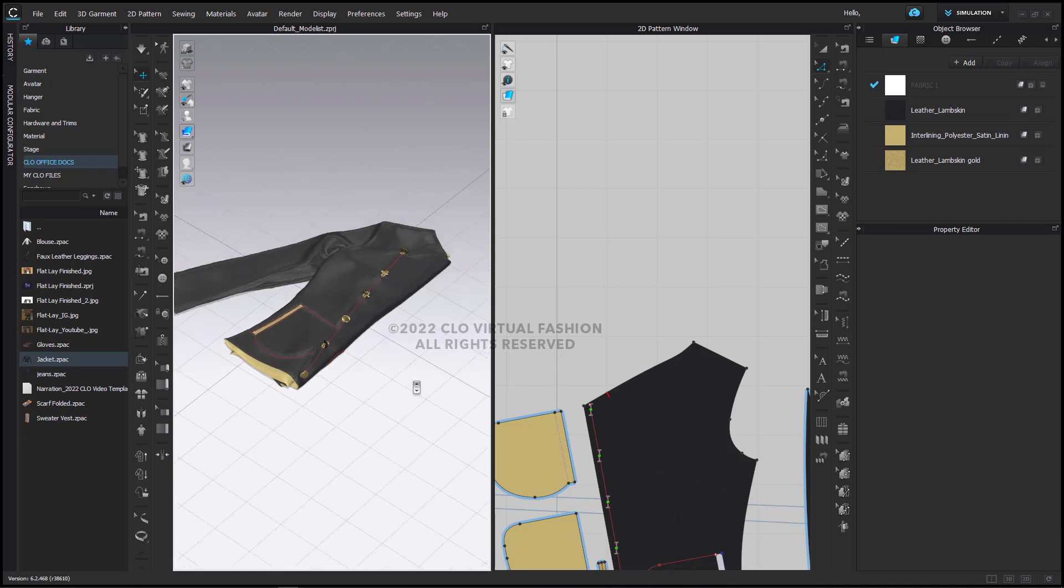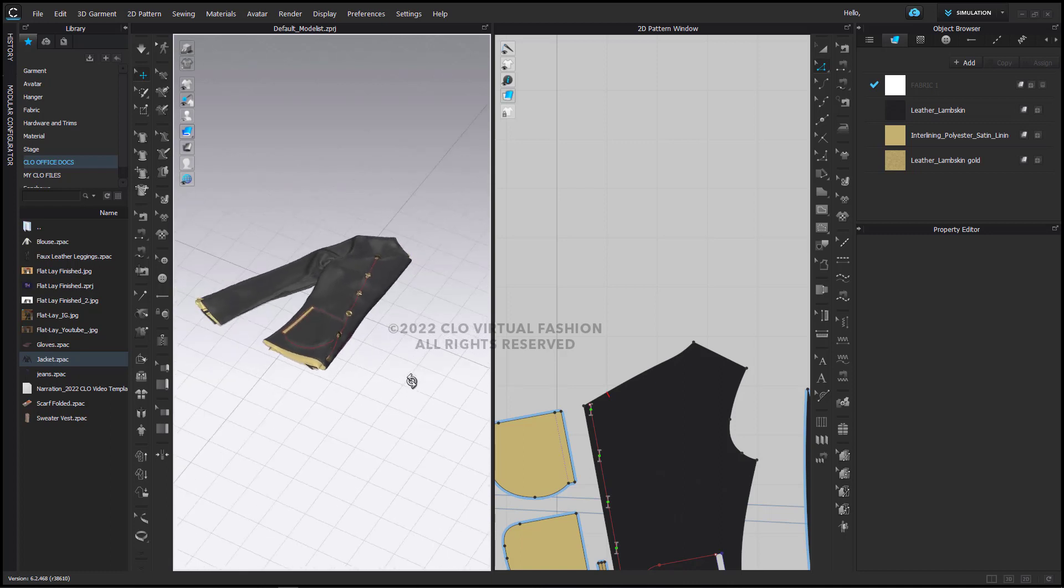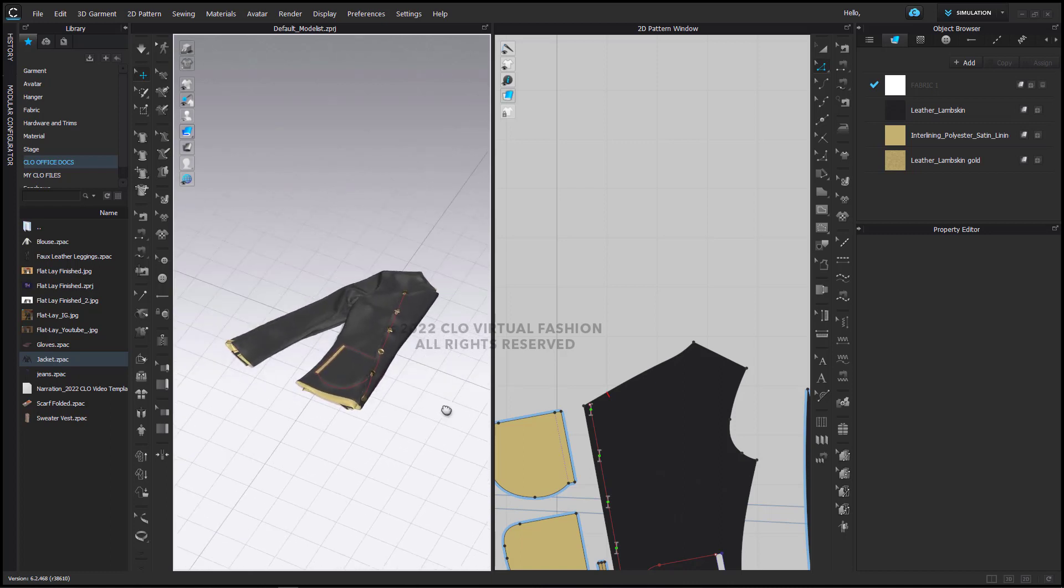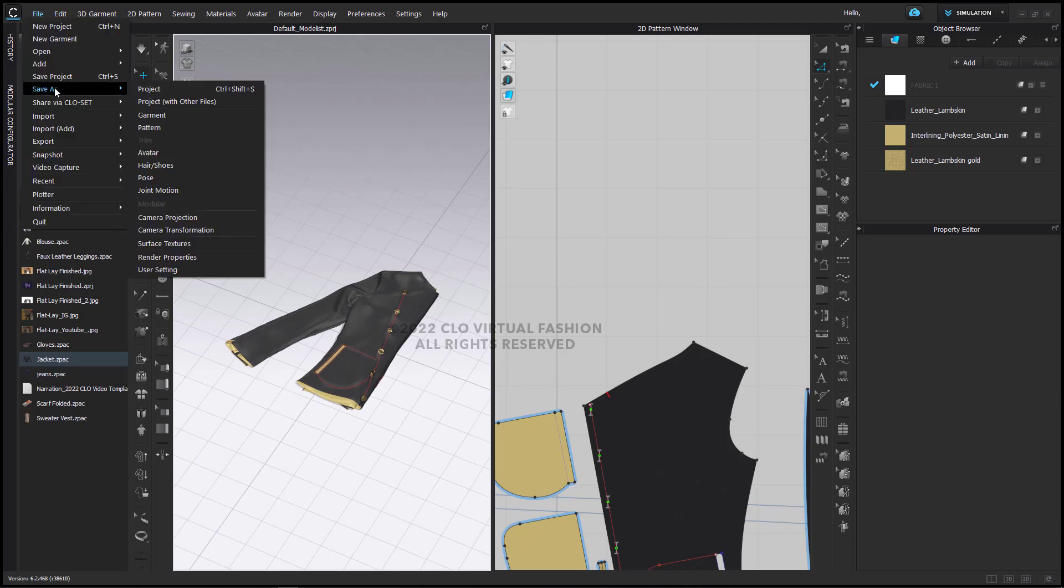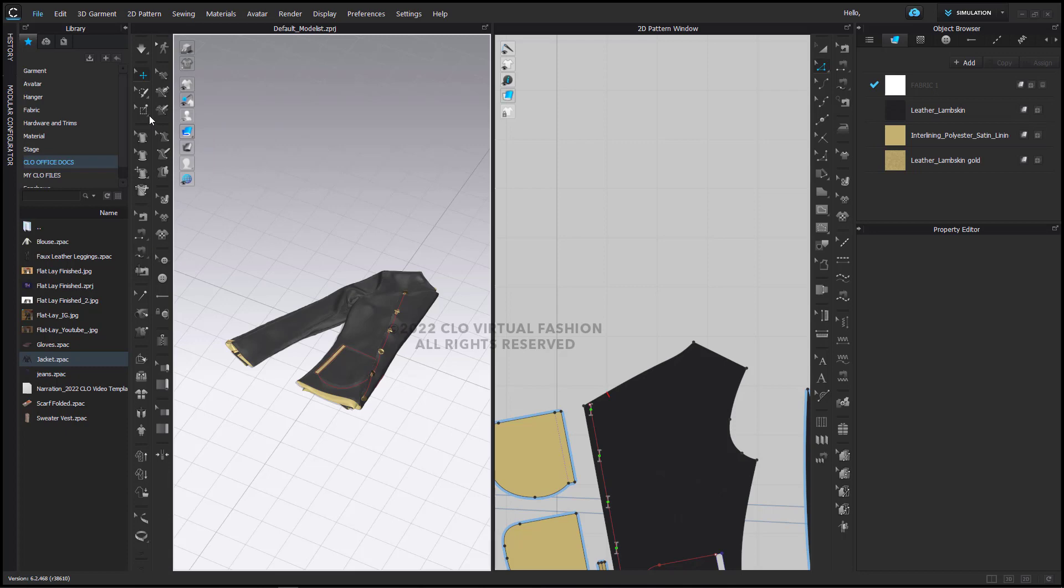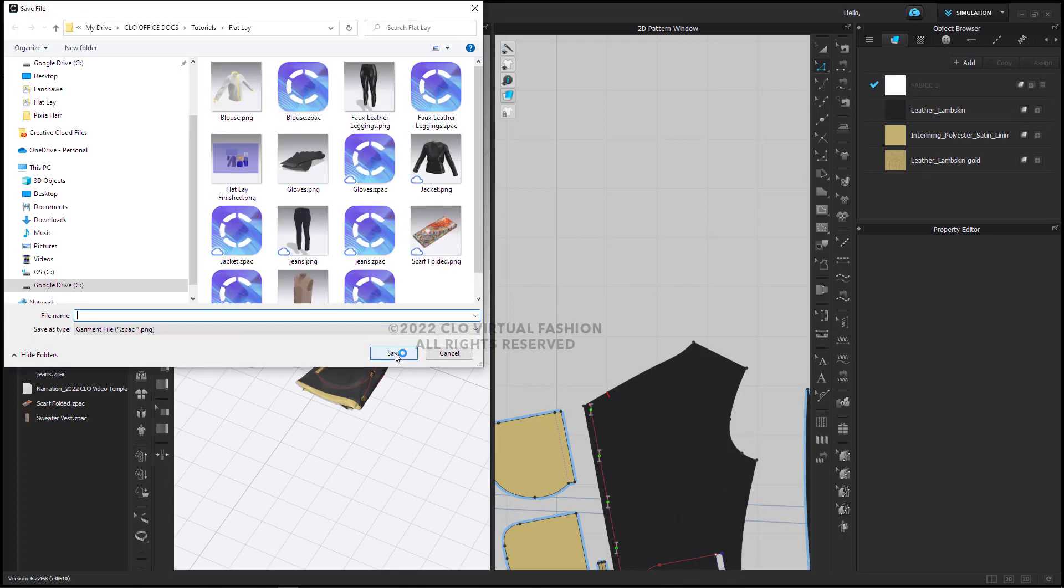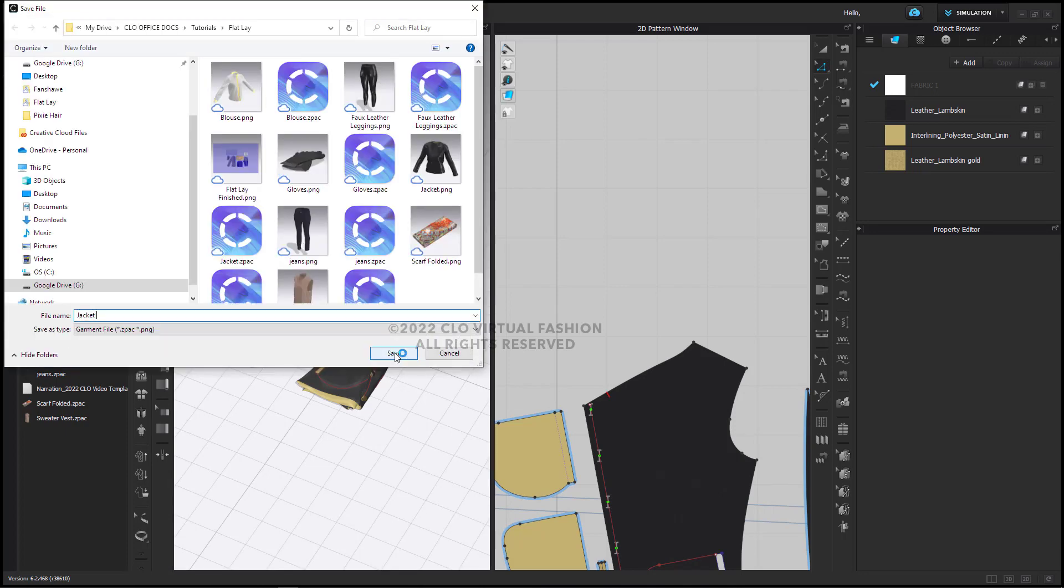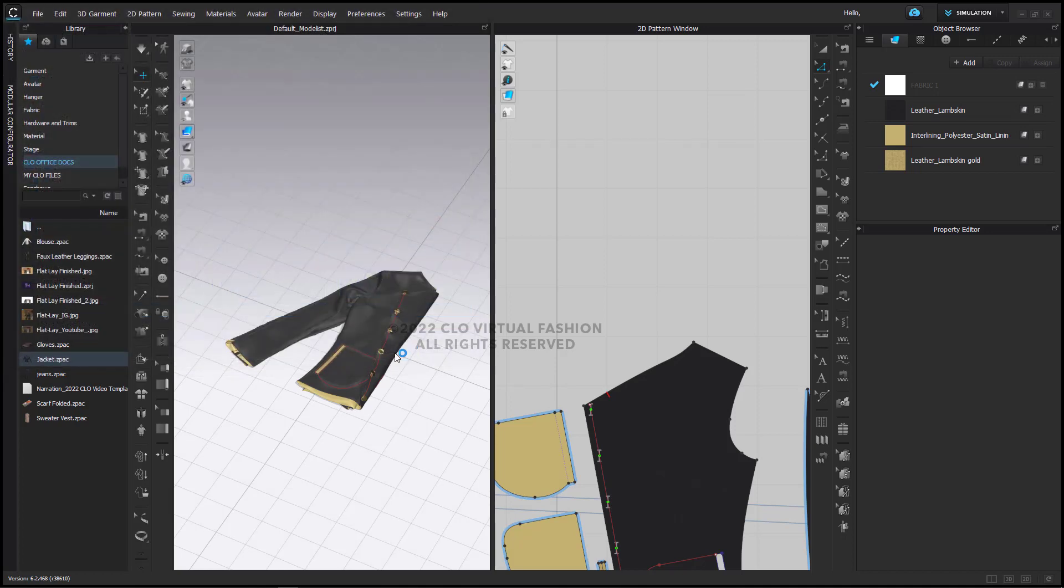To proceed with the whole flat lay presentation, what I'm going to now do is save this as a garment as well. So I'm going to call this jacket folded and place that in there.